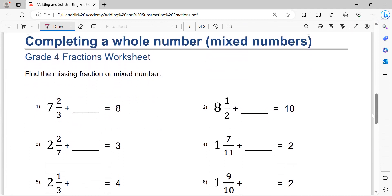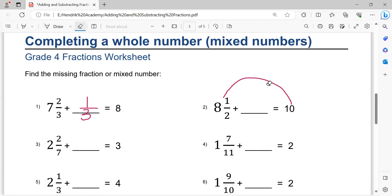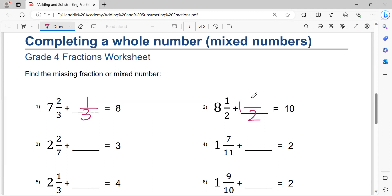Next, completing a whole number using mixed numbers. One minus one equals zero, so no need to write an integer — just the fraction. Denominator three: three minus two equals one. That's the solution. Ten minus eight equals two. Two minus one equals one, so writing one in front of the fraction.